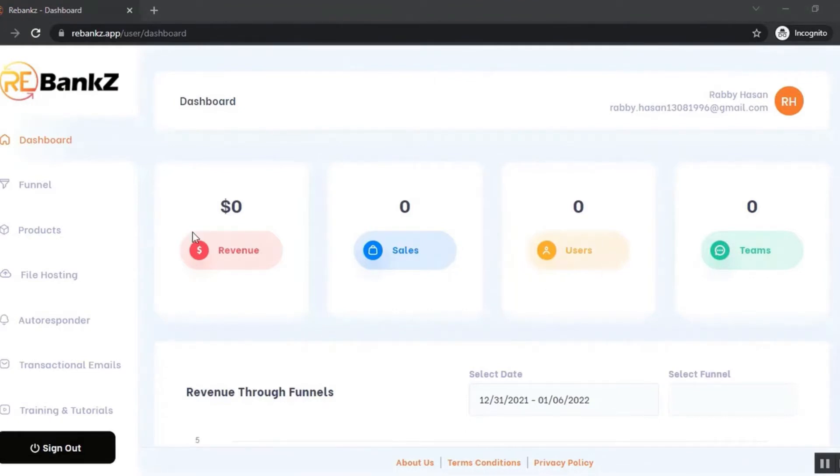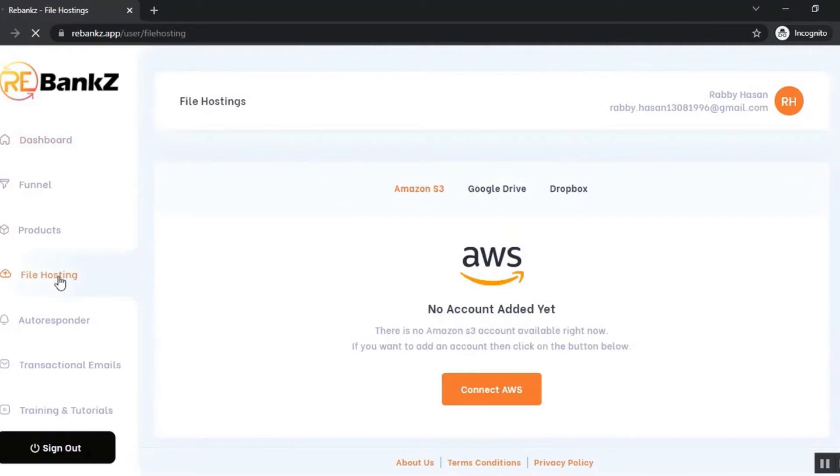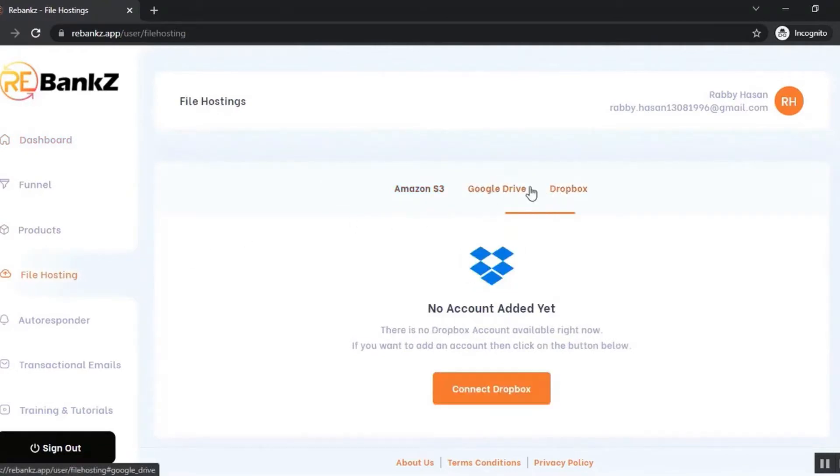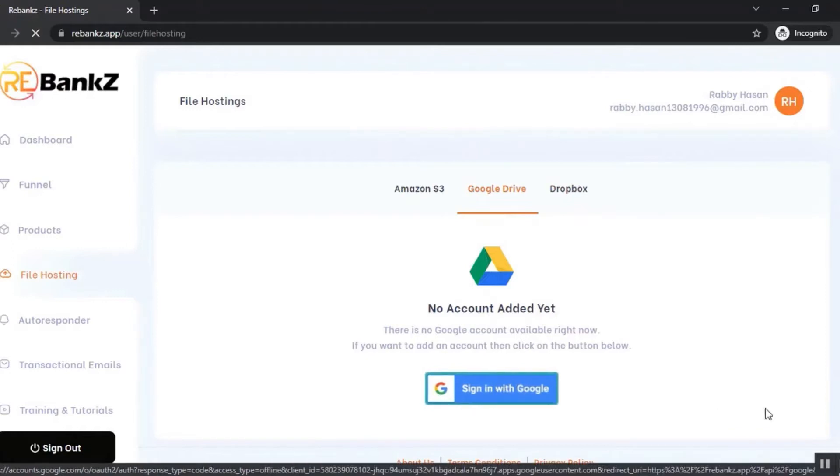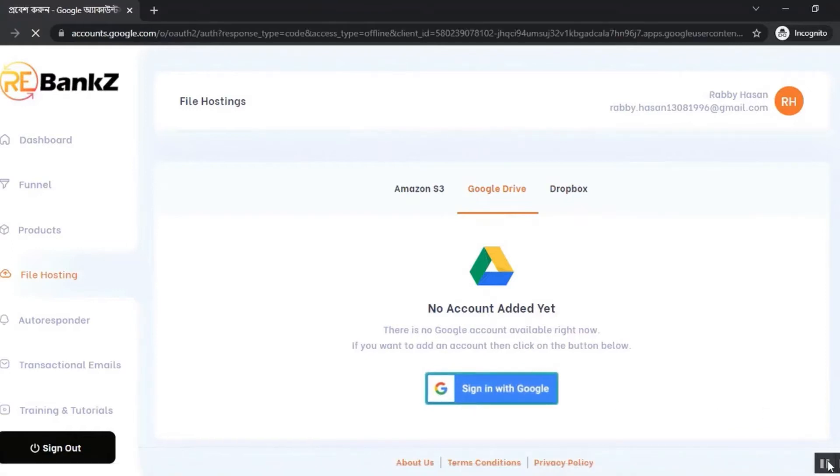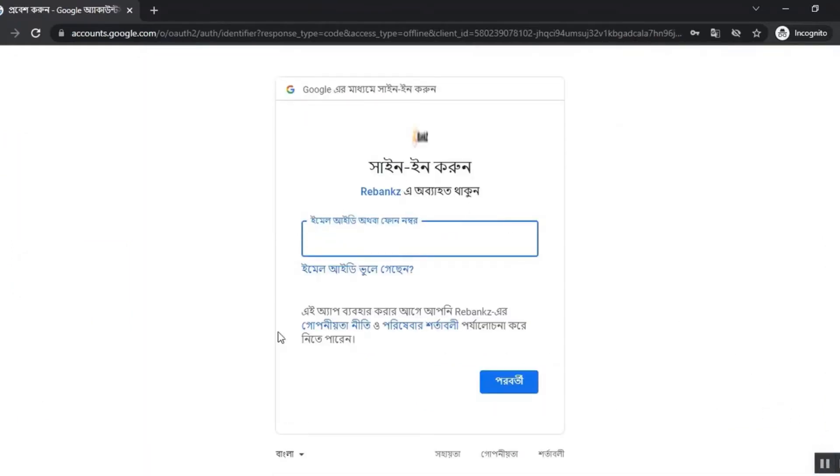First, you need to connect your Google Drive, Amazon S3, or Dropbox account to your Rebanks account. You can do that from the file hosting section. Here you can see Amazon S3, Google Drive, and Dropbox. Let me show you how to connect your Google Drive account. Just click on 'Sign in with Google' and sign in with your Google ID. Alright, our Google Drive account is connected now.